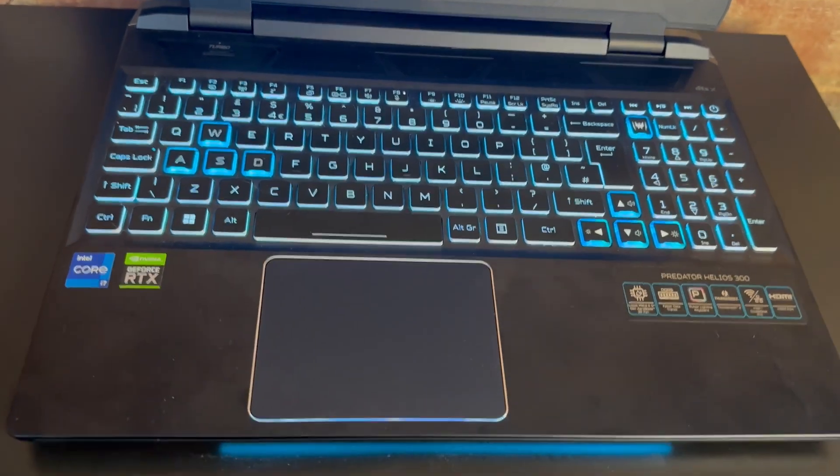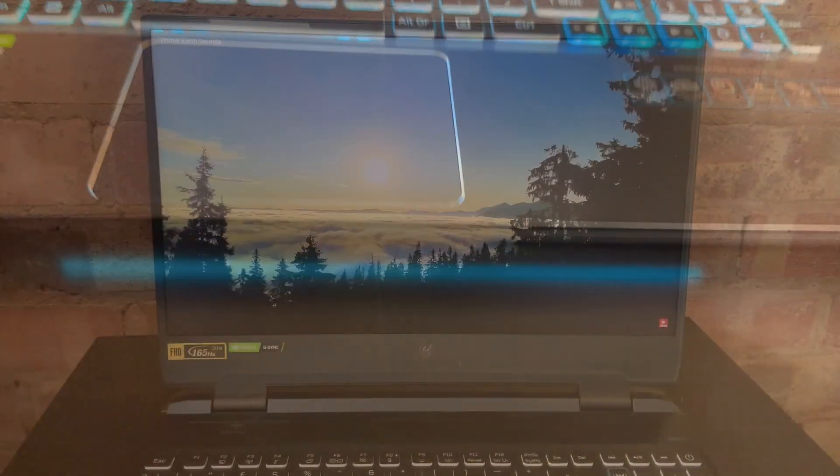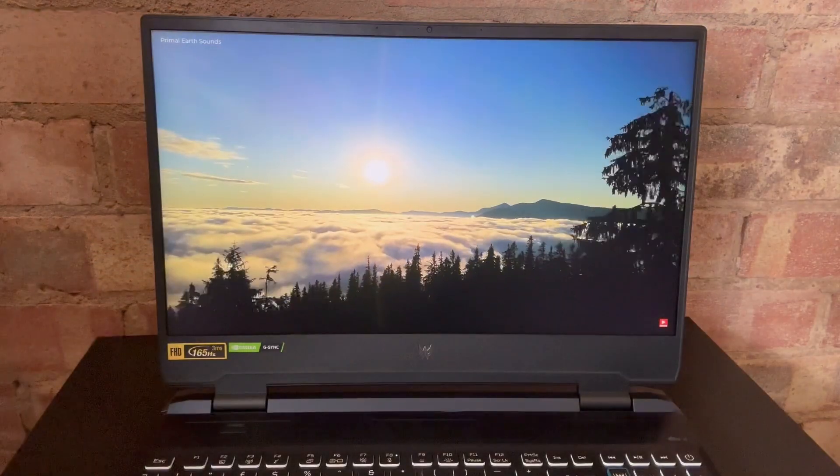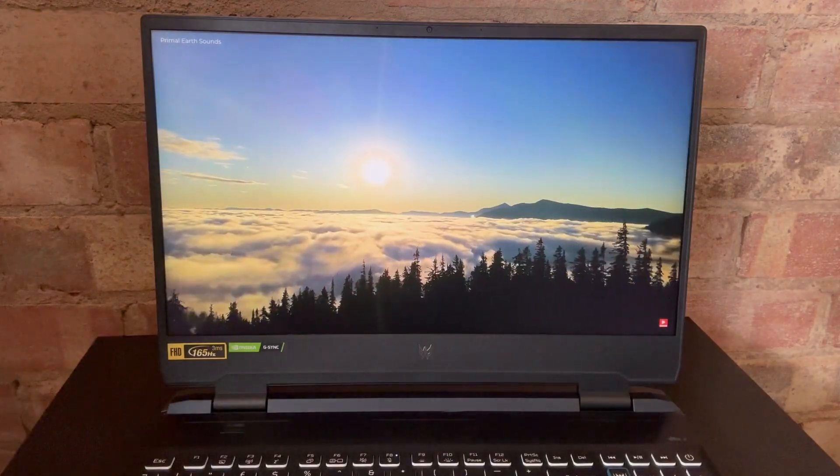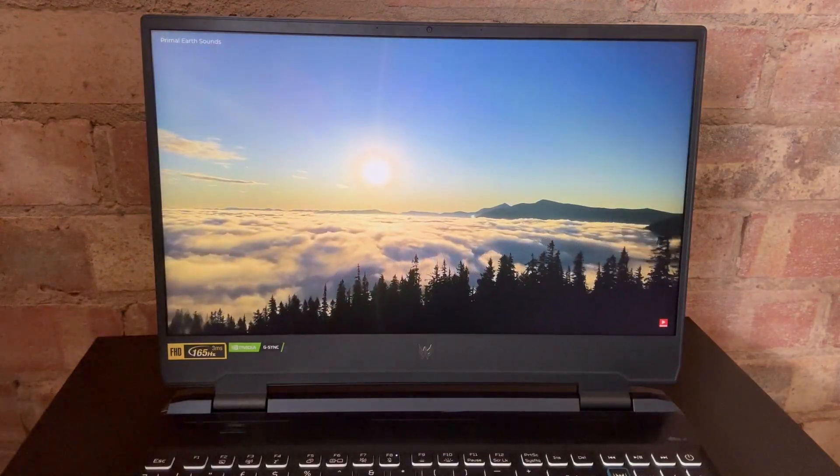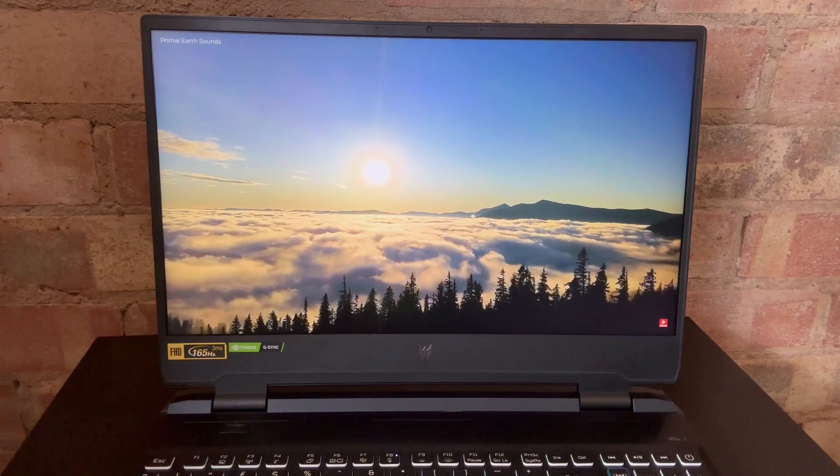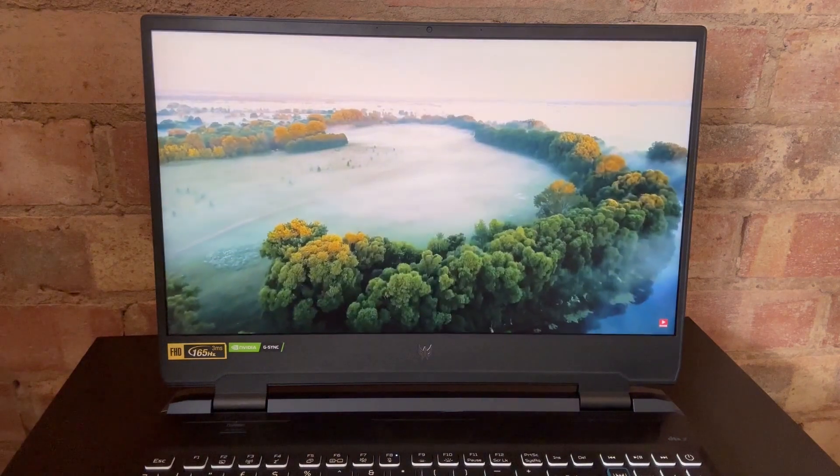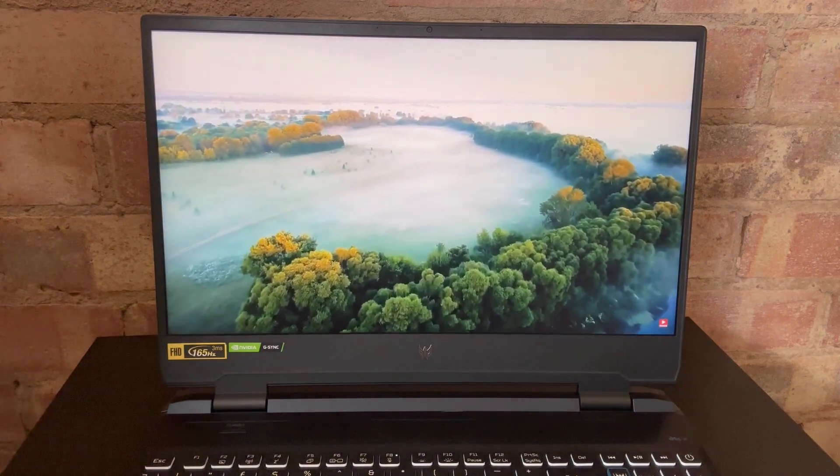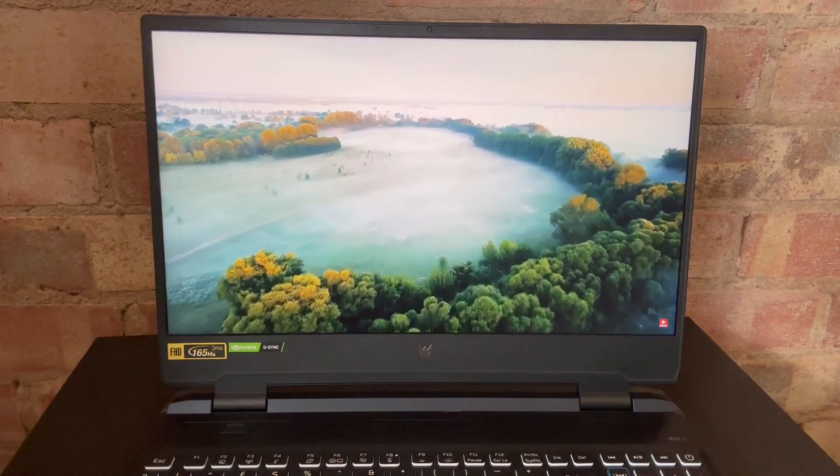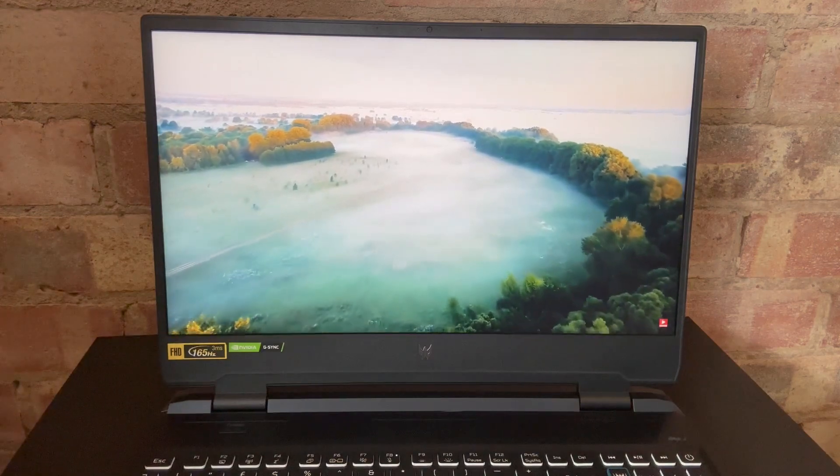It has a customizable RGB keyboard, customizable aeroblade cooling technology, customizable surround sound technology for a more immersive gaming experience. I really do love this beast, it's a great laptop.